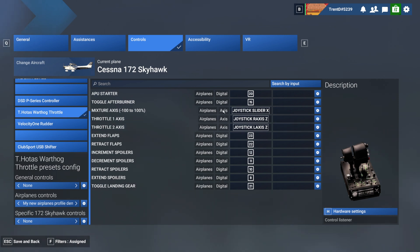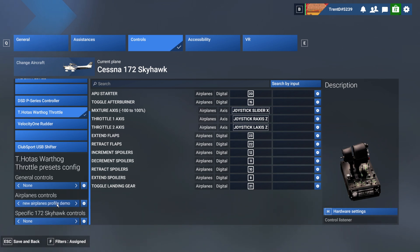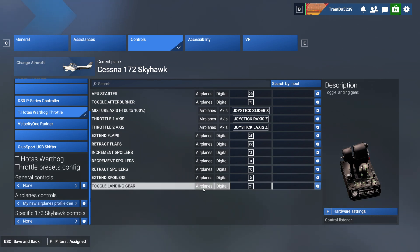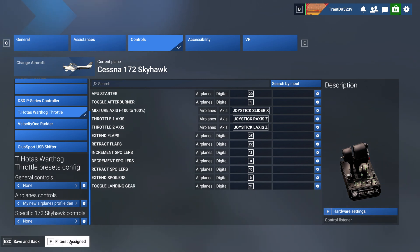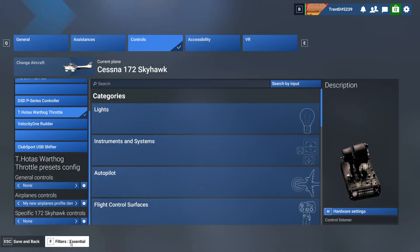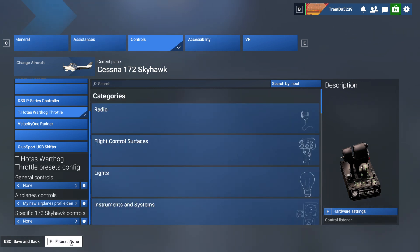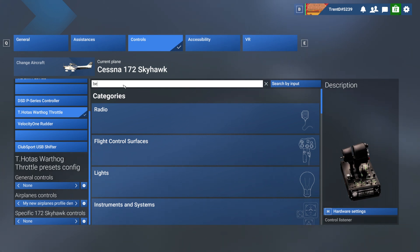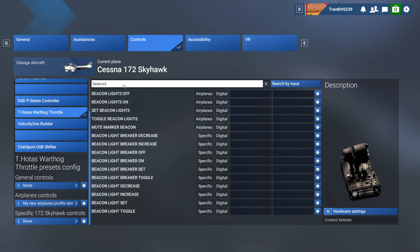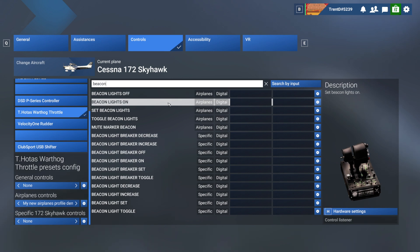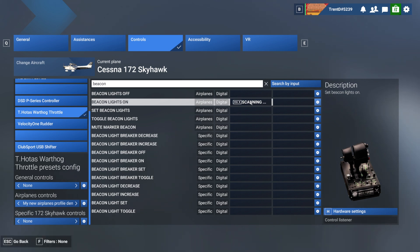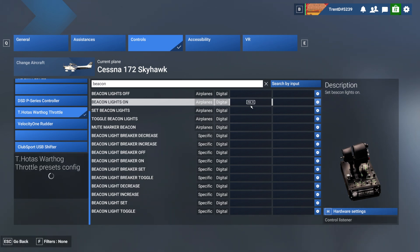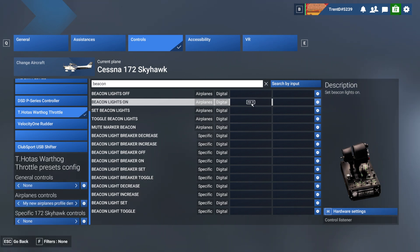Now once you're in a particular profile, in this case my new airplanes profile demo, if you wanted to add a new binding you could go take this filter and go from assigned to either essential or none, or you could search for whatever binding that you wanted. So let's just say that we wanted the beacon light. Beacon lights on, and then you would click it and then you would flick whatever button it was that you wanted assigned to that particular control.